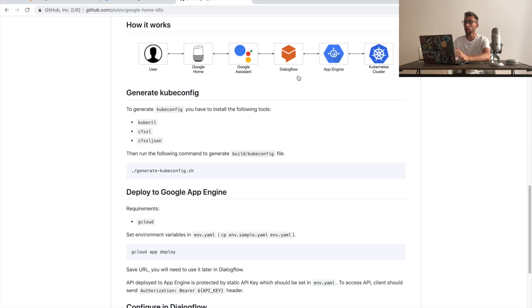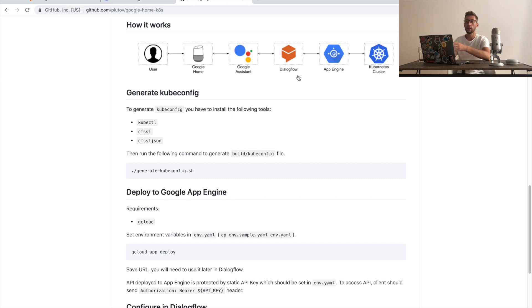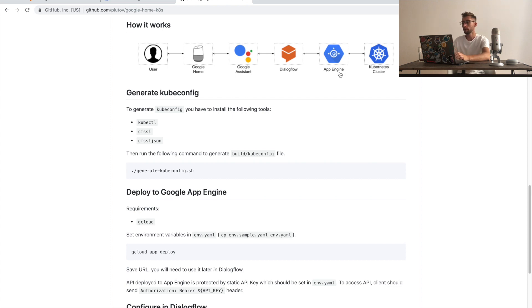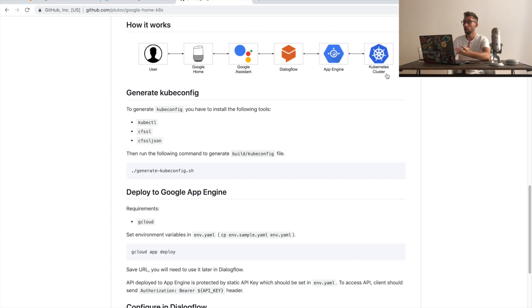Dialogflow is a development suite to build conversational interfaces. There we will develop our intents and entities and it will call our API, which in my case is deployed to App Engine, which will connect to Kubernetes cluster to get some information from it or update some pods.